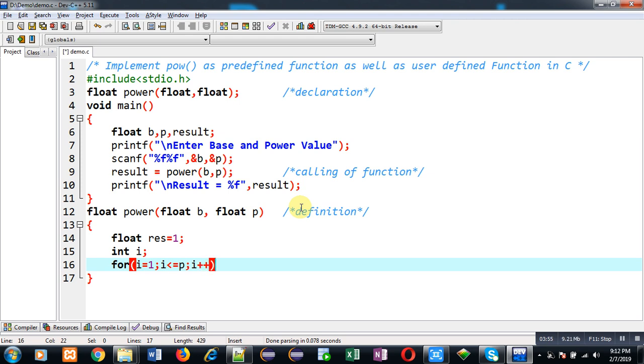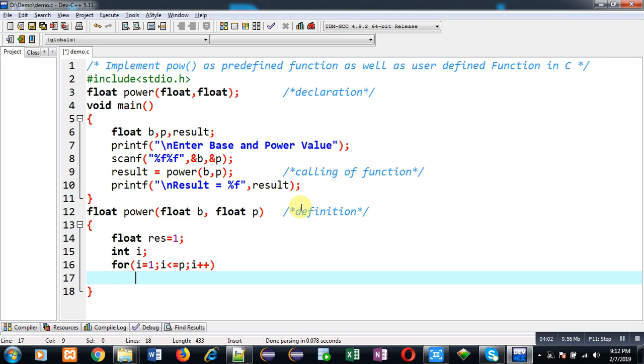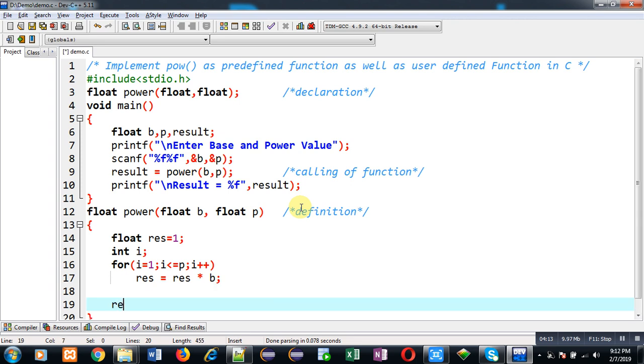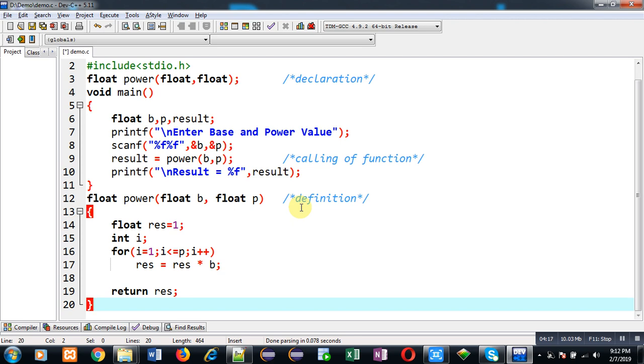Result equals to result multiplied by base. So after completion of this loop I am going to return the value of result. And that returned value of result will be stored inside result variable which is available inside main function at line number 9. And then result will be displayed on output screen with the help of line number 10.